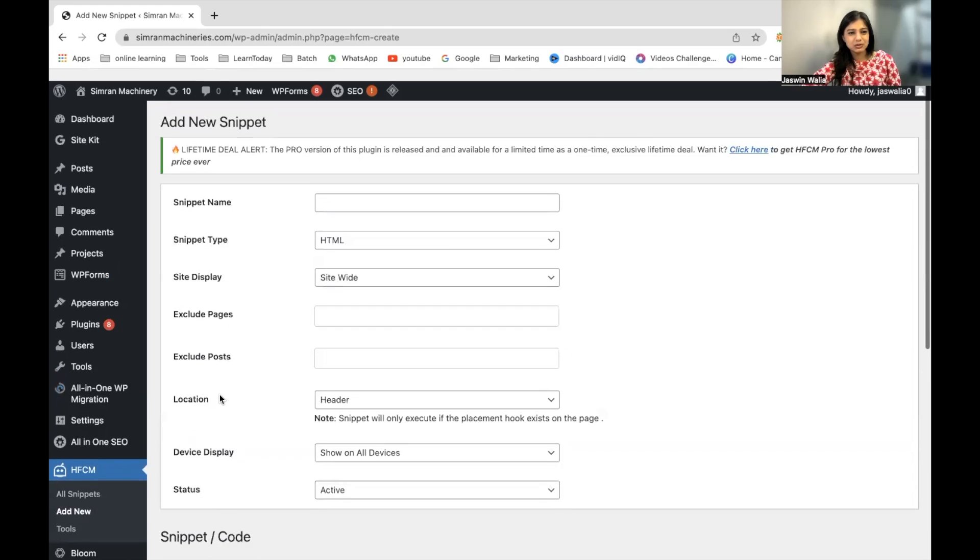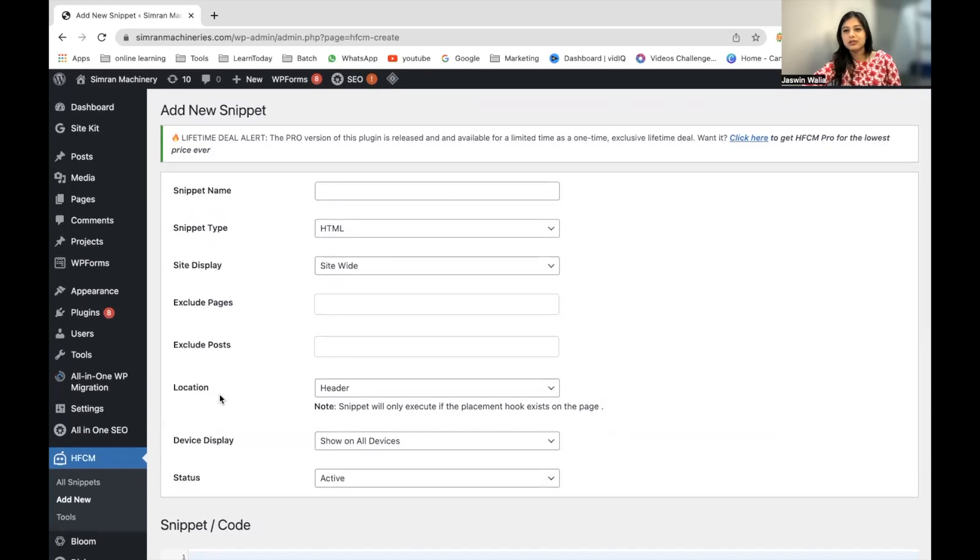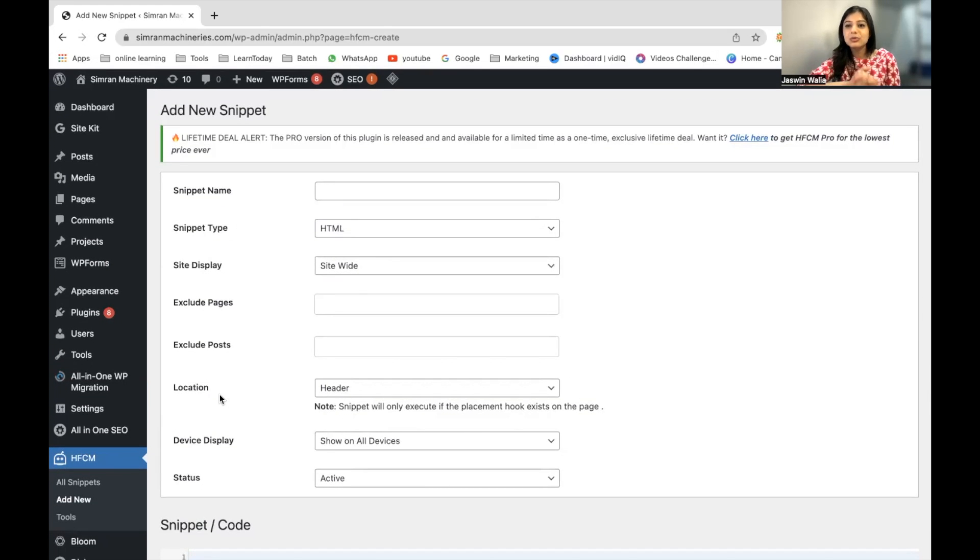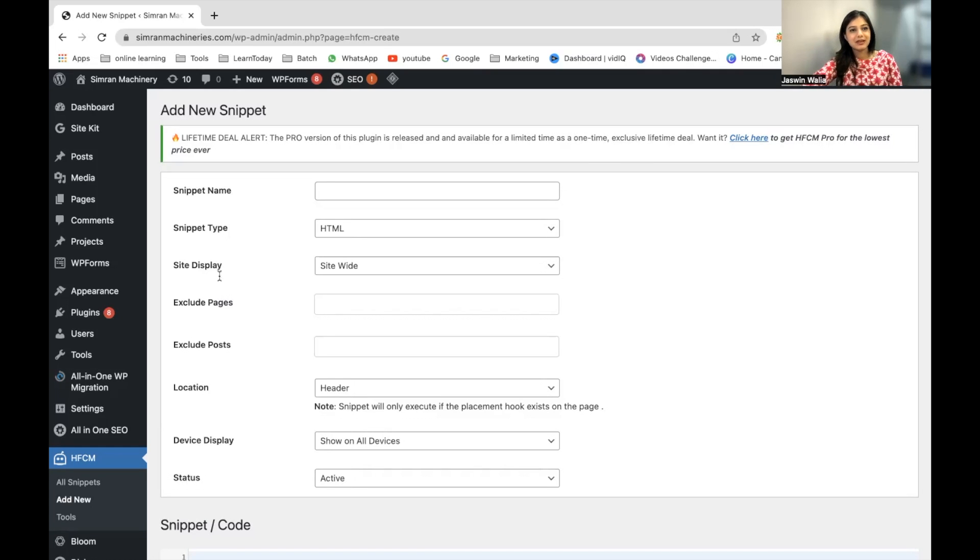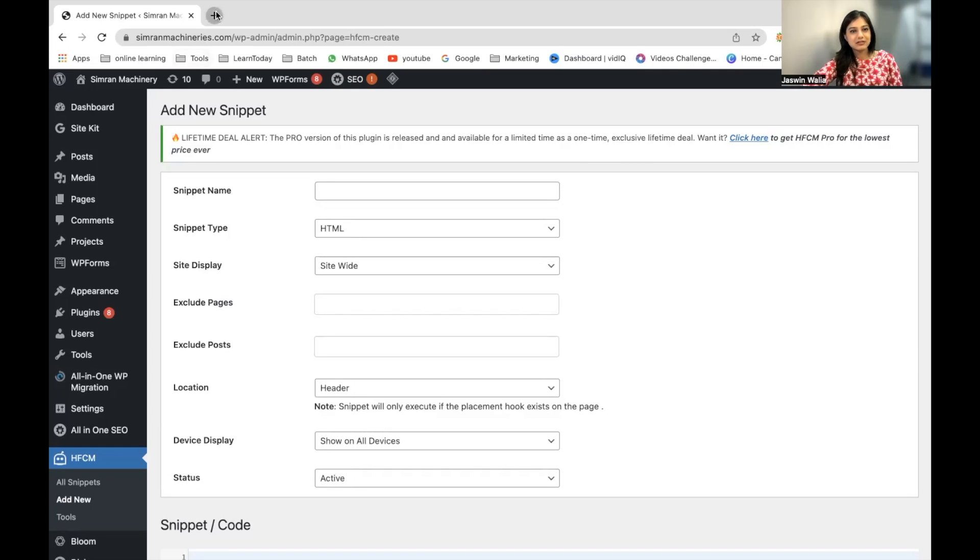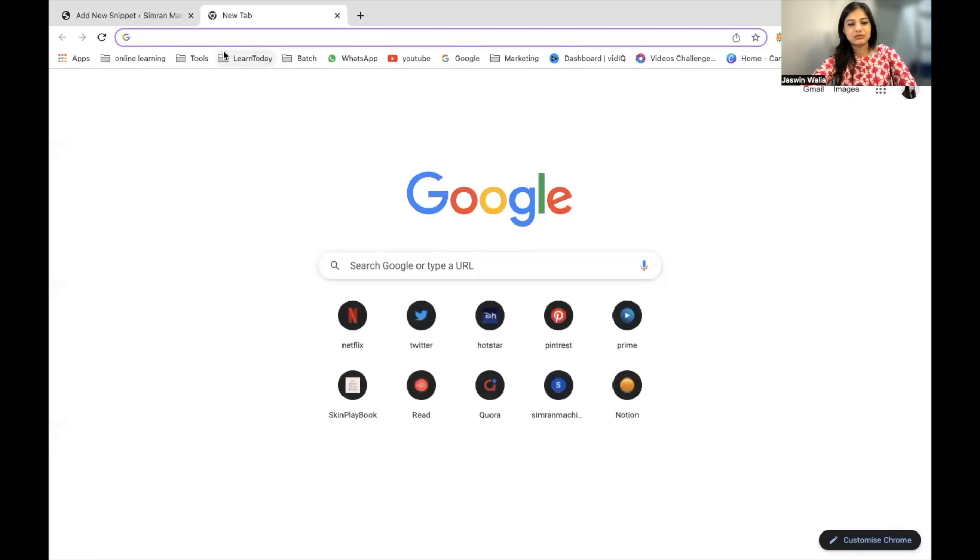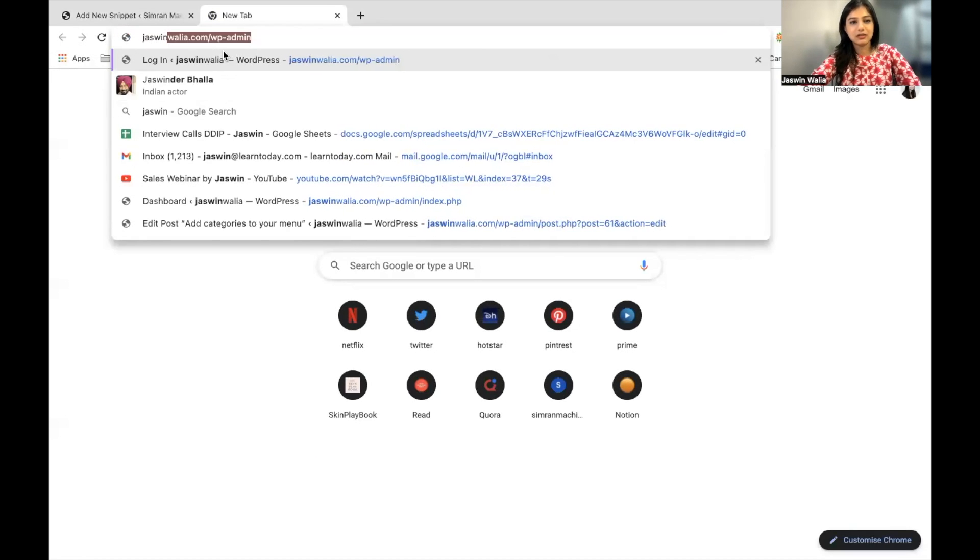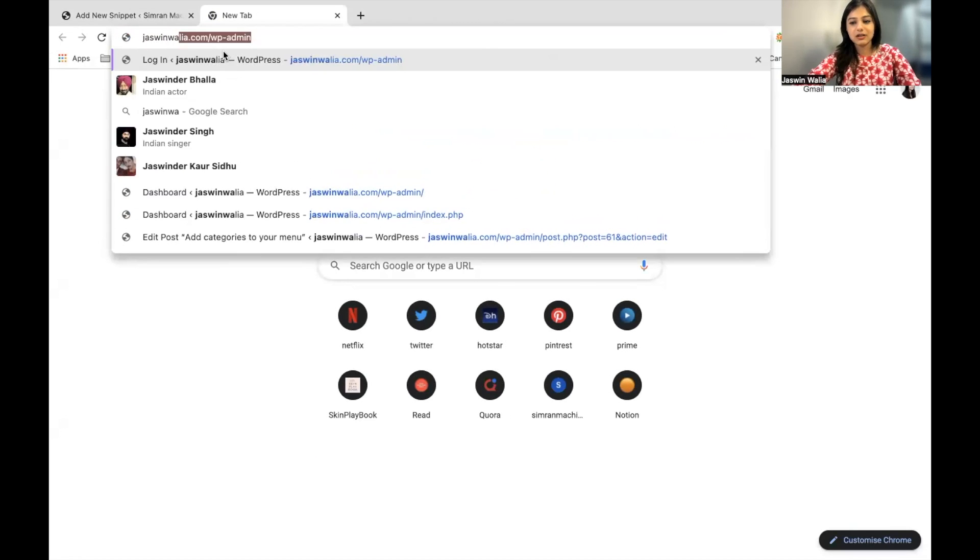Let me show you an example. I have another website. Let me show you the Google Ads tracking code that I pasted in that website. I'll just go to my website slash WP-admin.